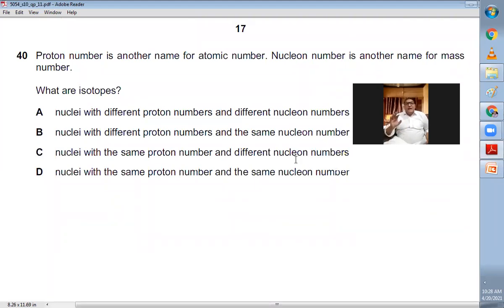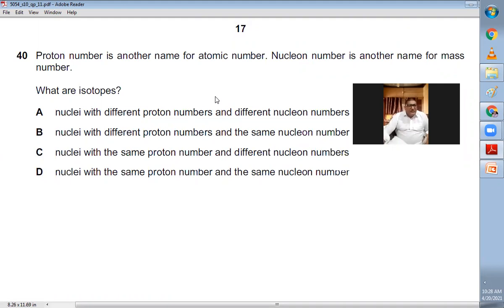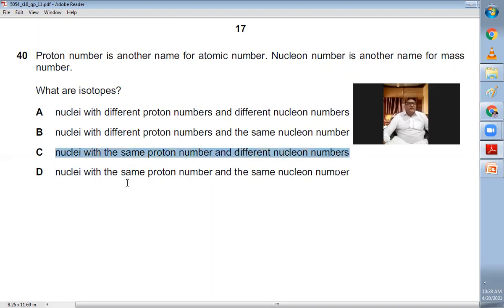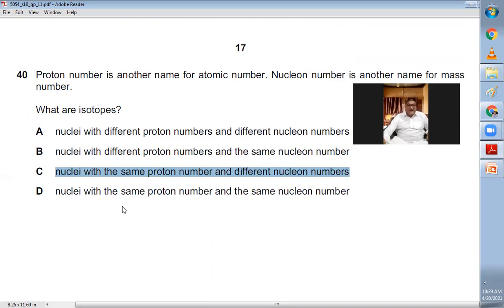Question forty: what are isotopes? Proton number is another name for atomic number; nucleon number is another name for mass number. Isotopes are nuclei with the same proton number but different nucleon numbers — A and B are wrong because they mention different proton numbers. Nuclei with the same proton number and different nucleon numbers is the perfect definition. C is the right choice.